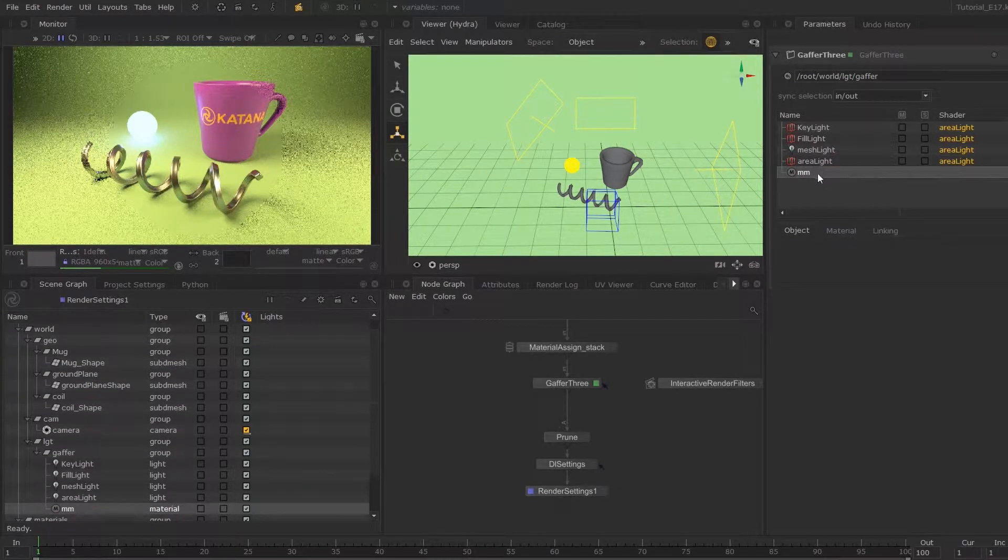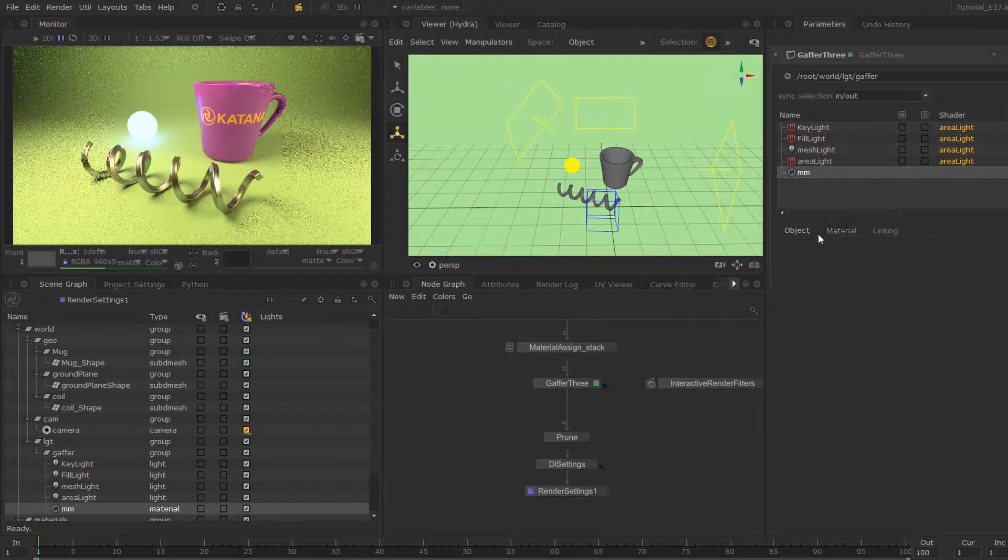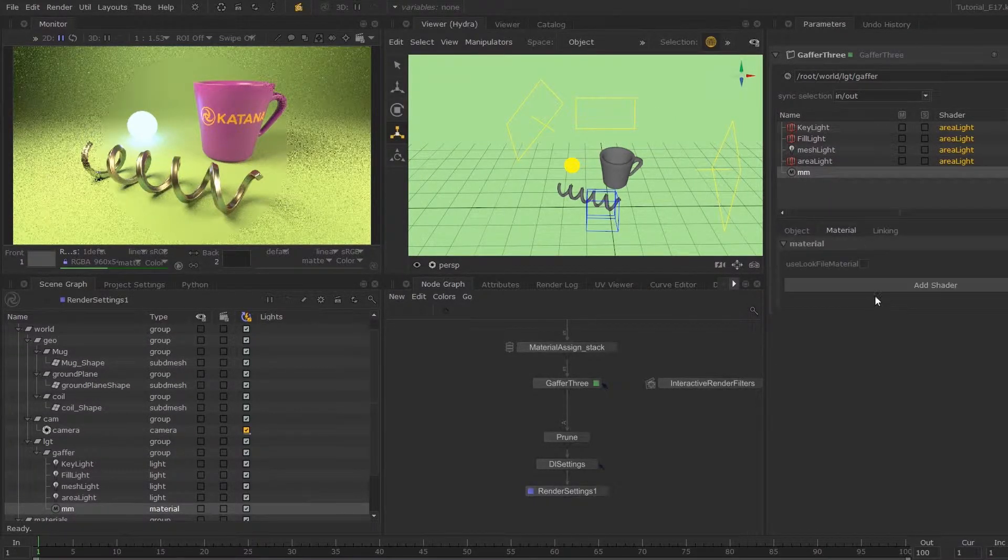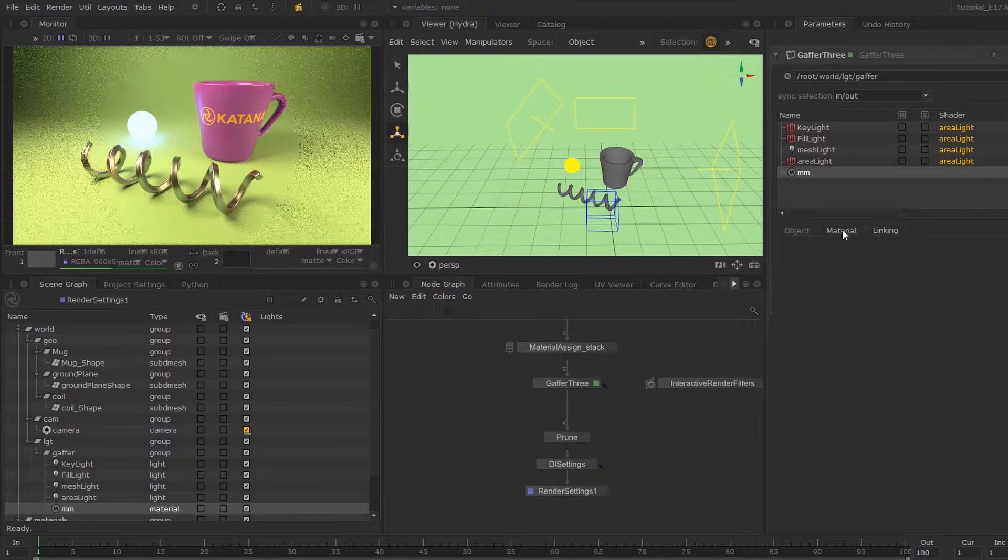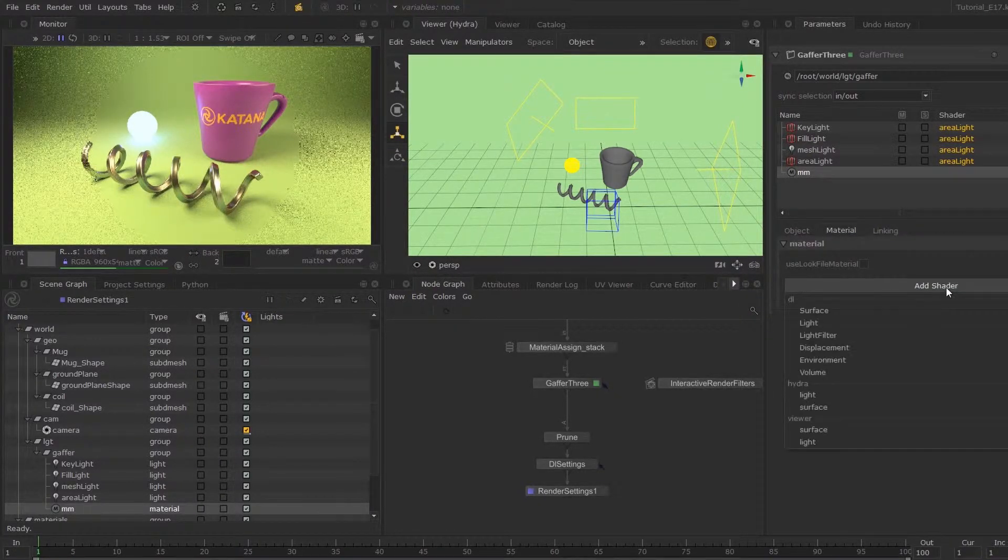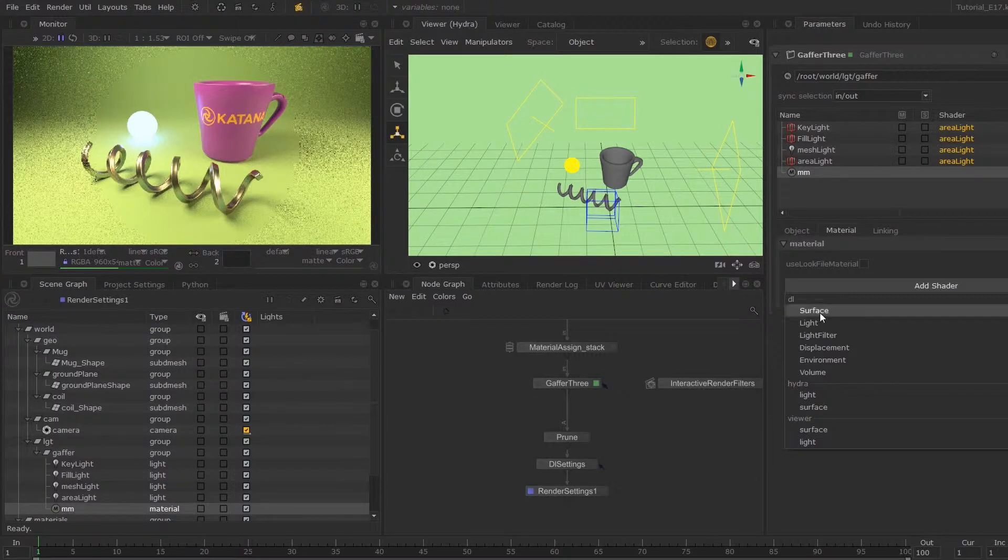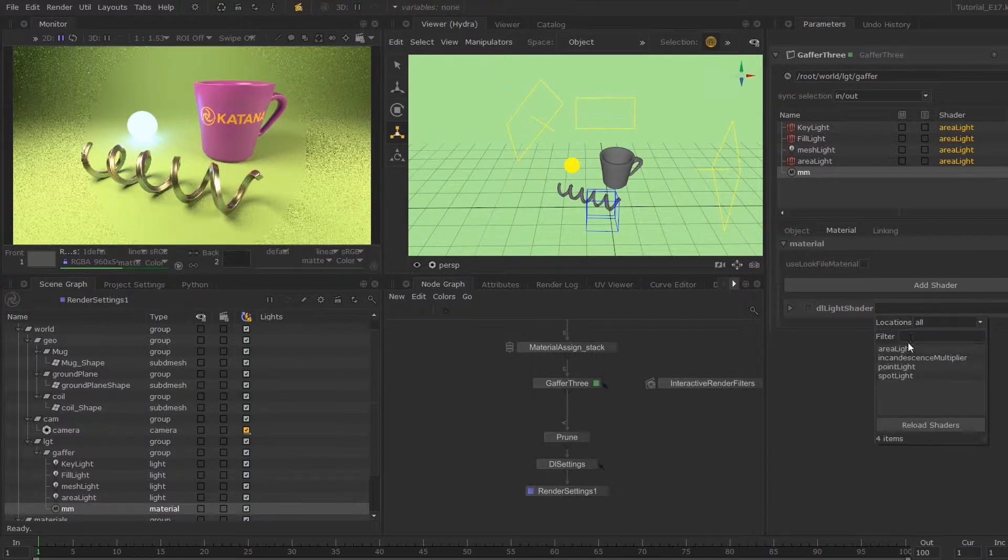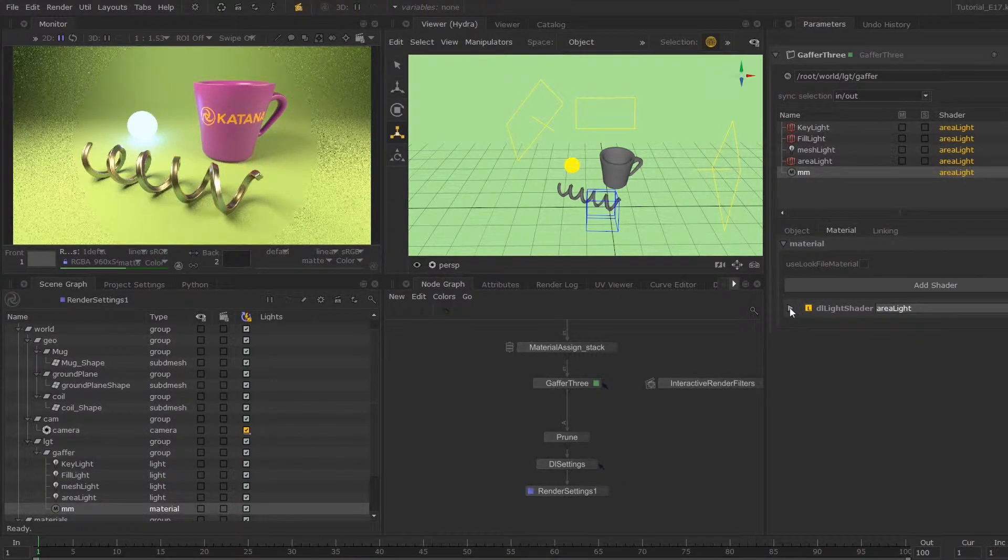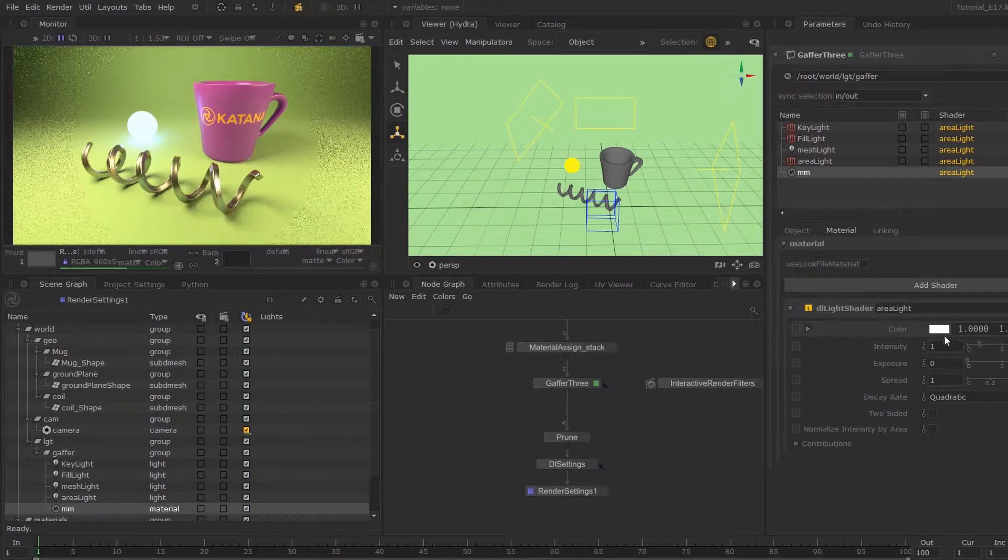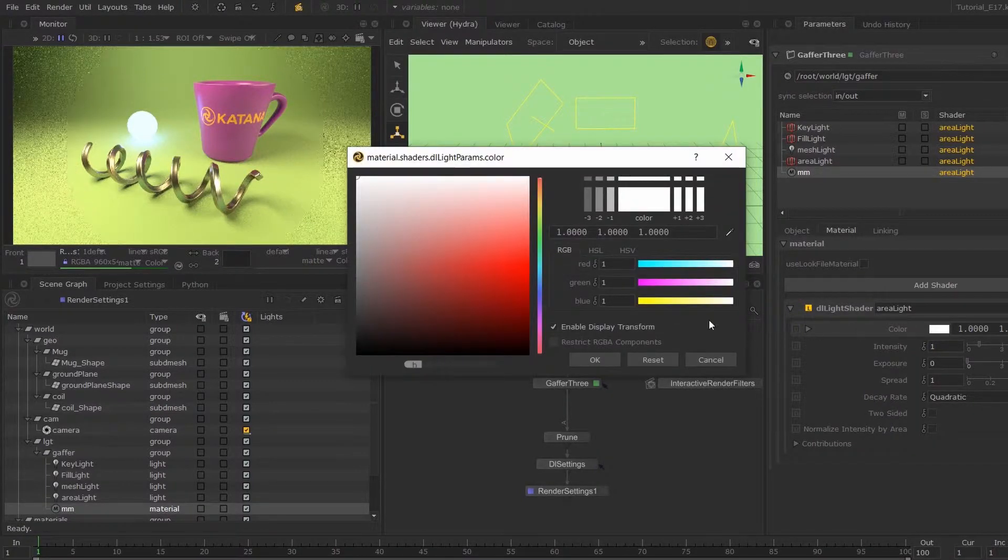So what this will have is a material parameter, but it won't have an object or linking parameter. I'm just going to add shader, add a light shader, and area light.